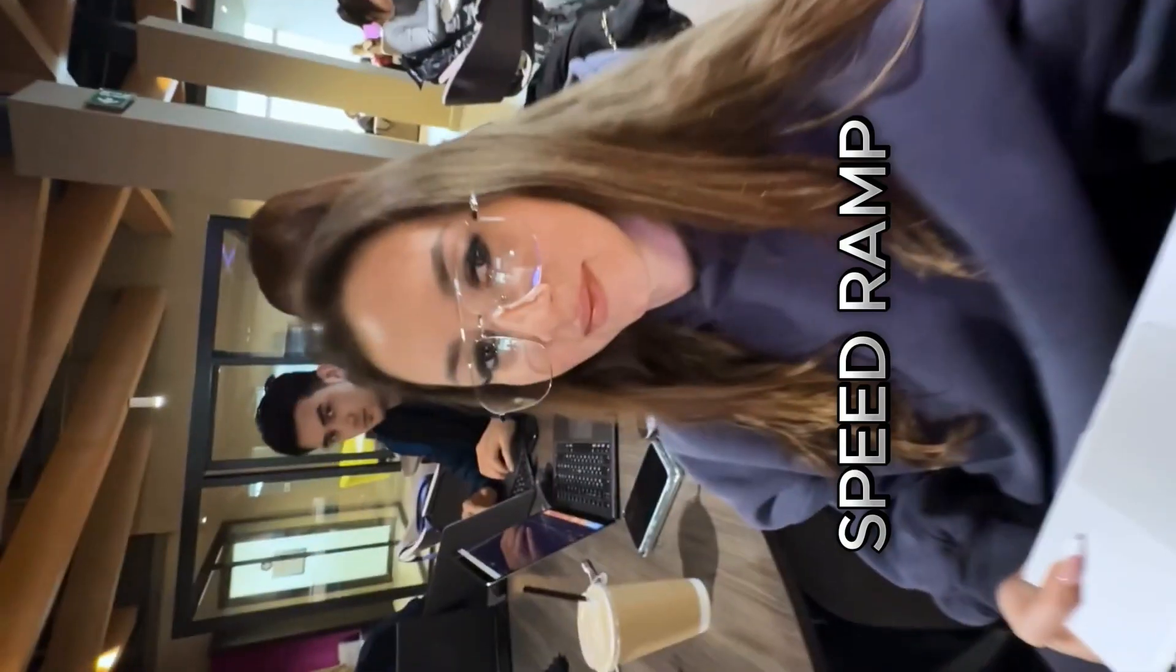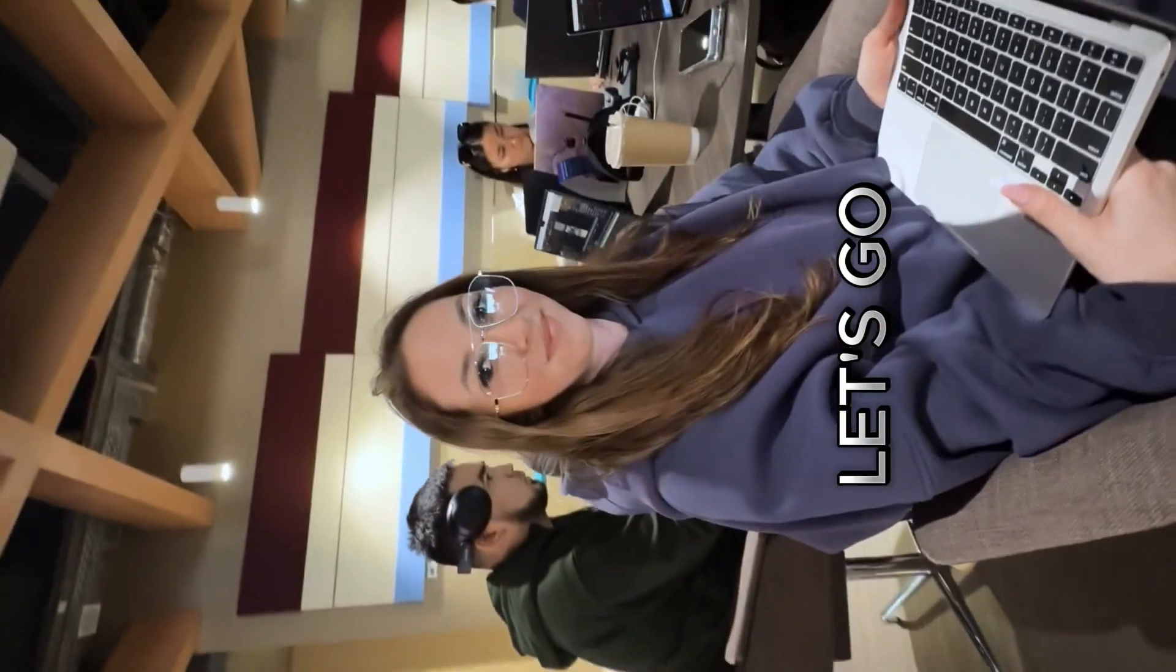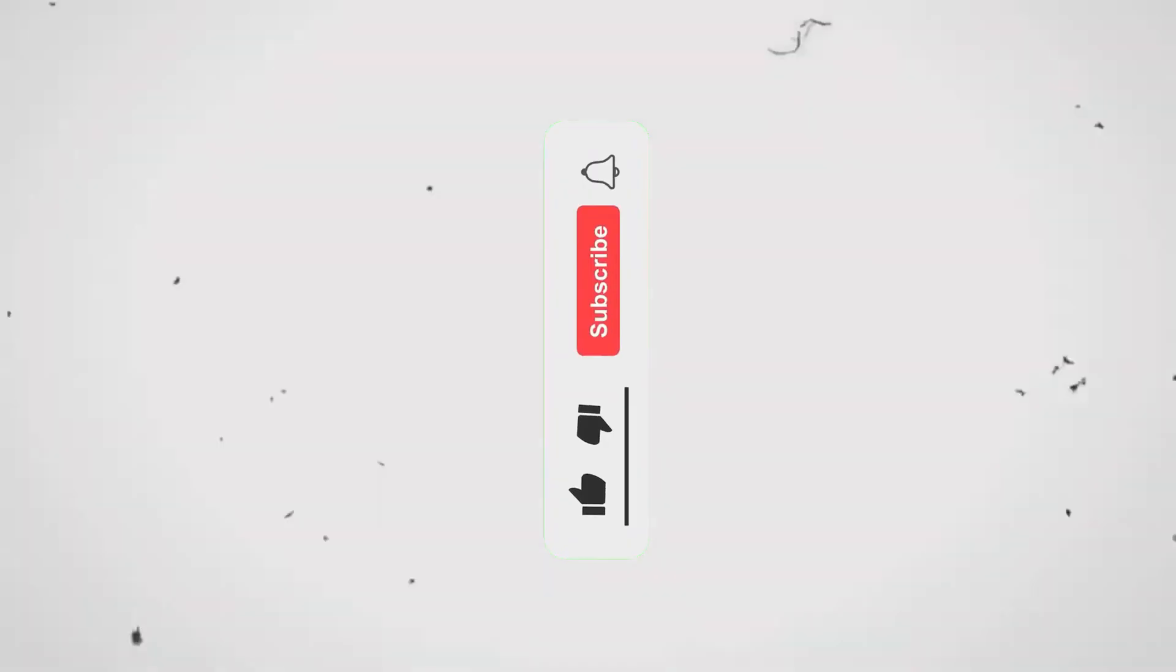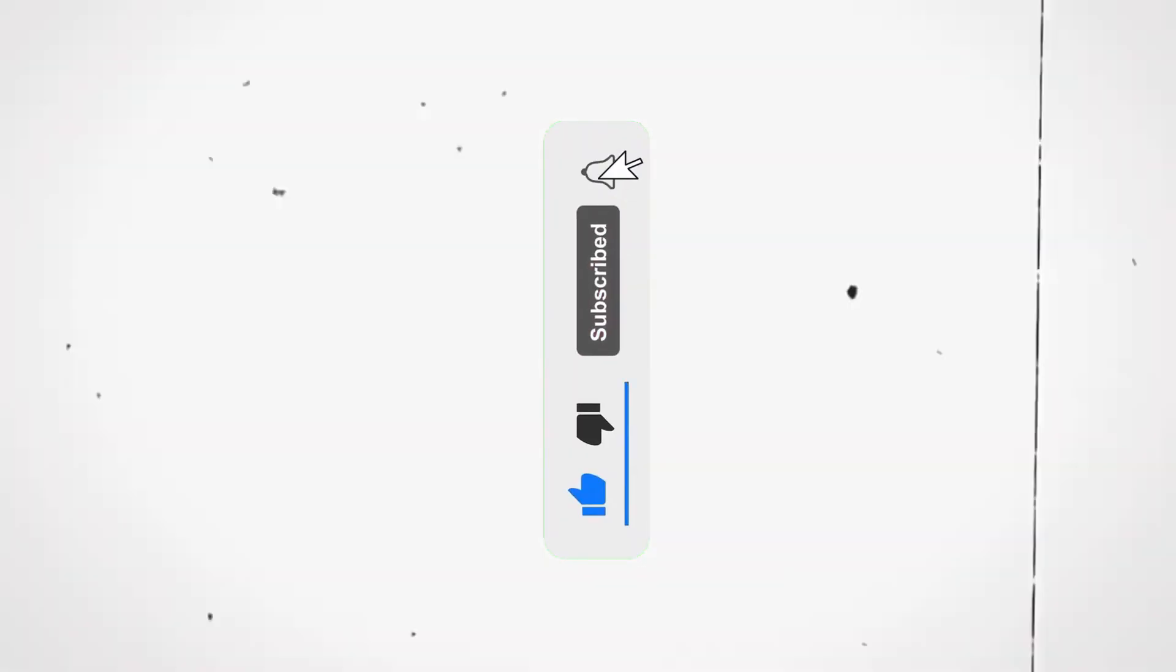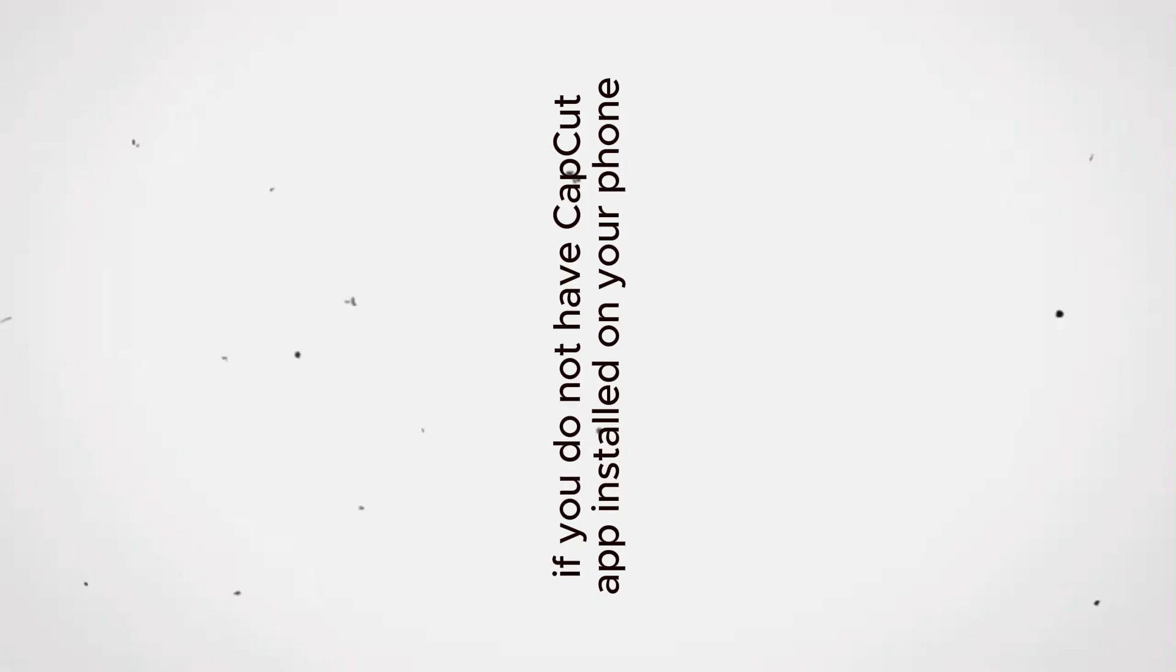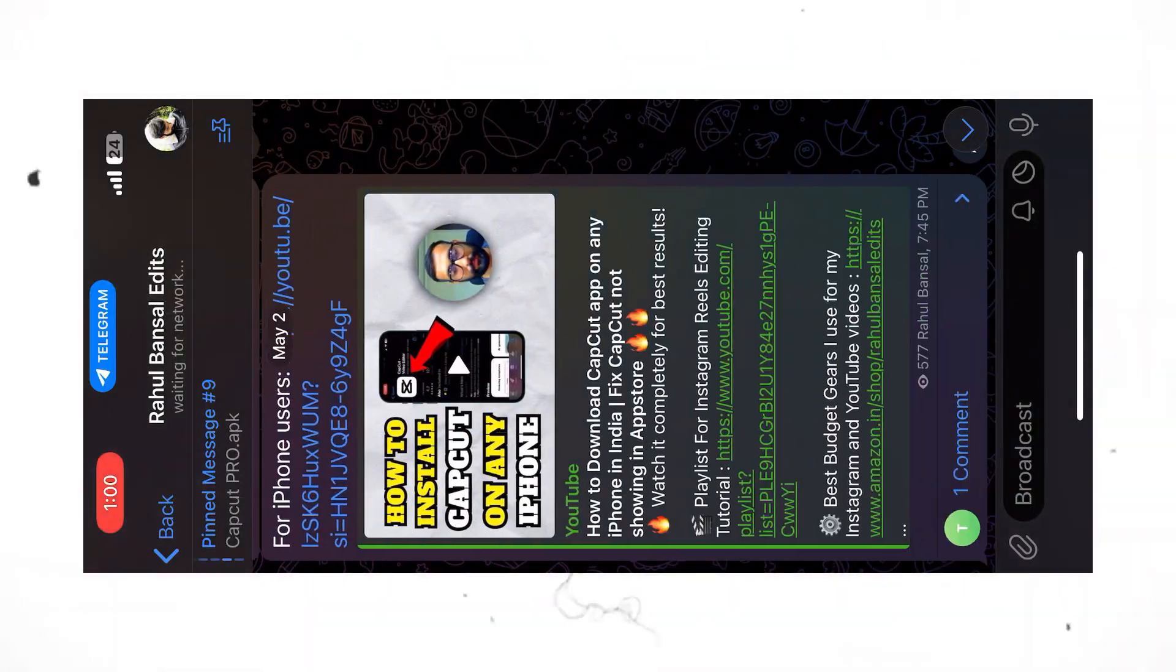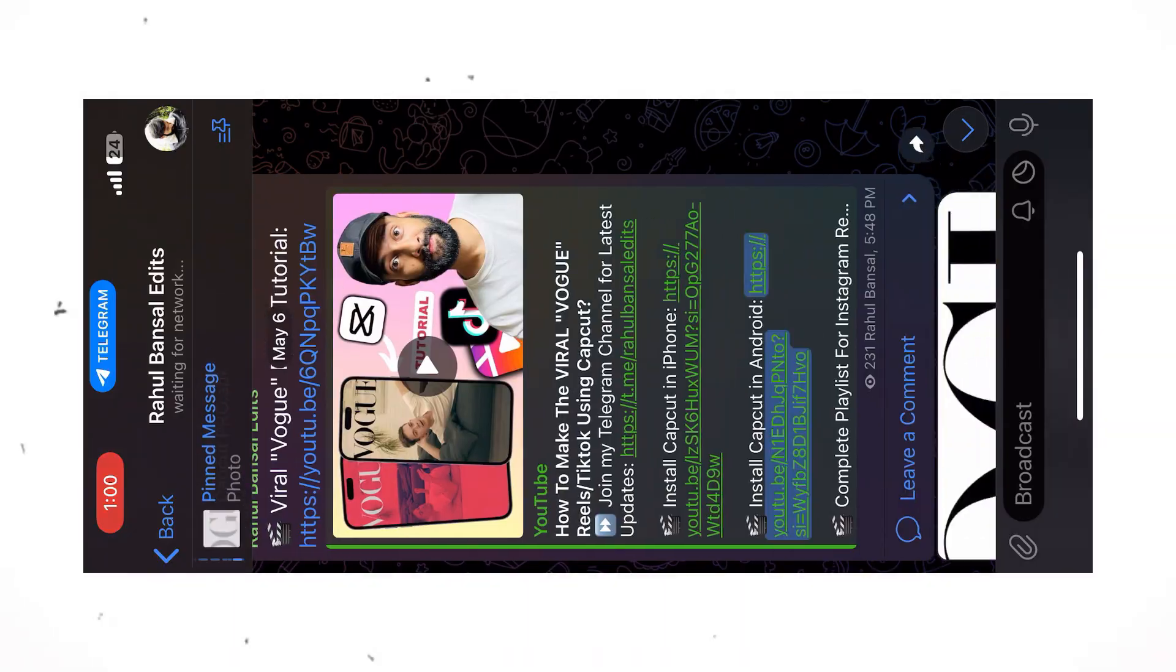How to make this viral speed ramp video using your phone. Let's go! But before that, make sure you hit the like button and subscribe to my channel for more editing tutorials. If you do not have CapCut app installed on your phone, check out my Telegram channel for the video links on how to install CapCut